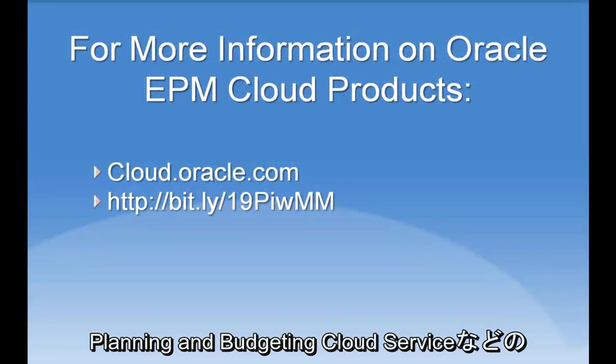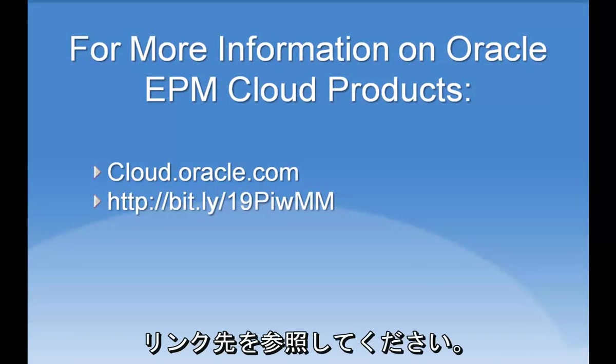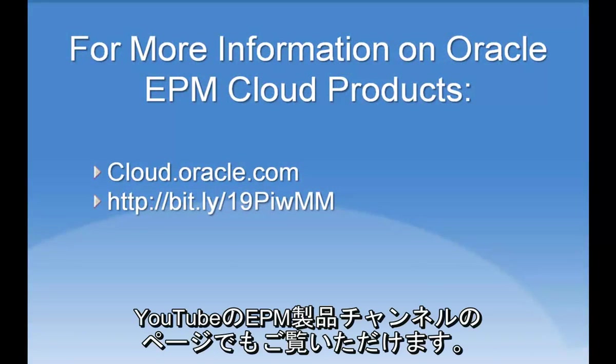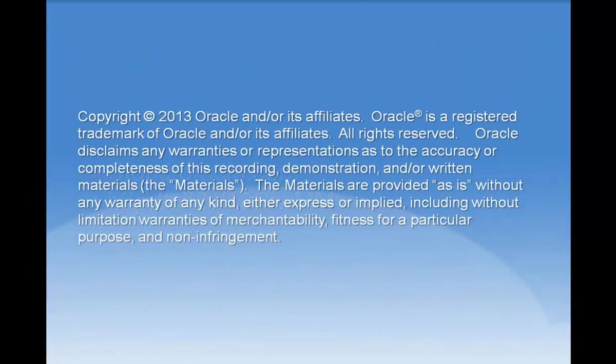For more information about Planning and Budgeting Cloud Service or other Oracle products, please refer to the web link shown here and available on the EPM Products YouTube channel page.